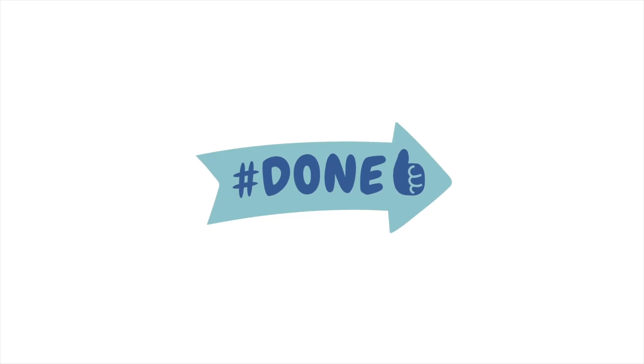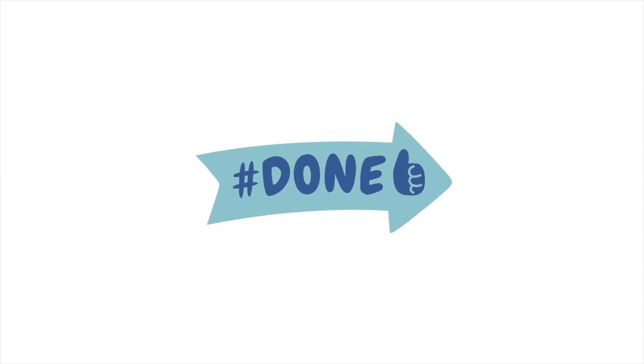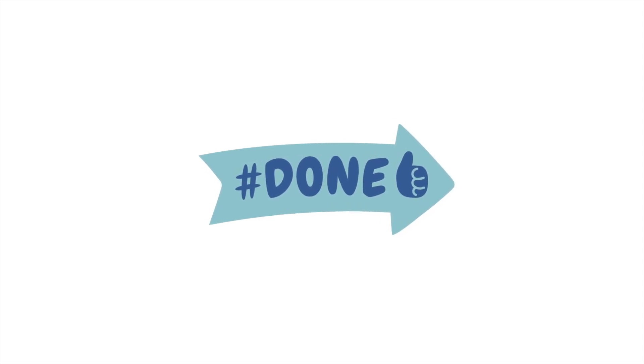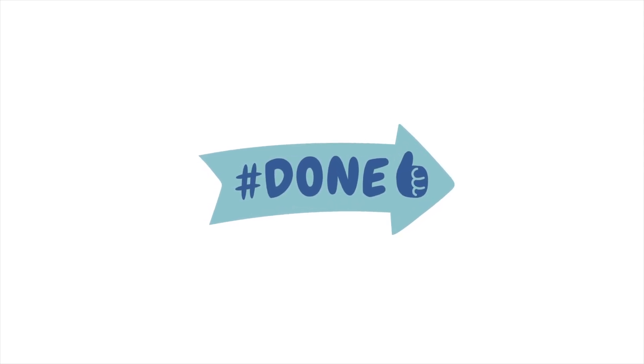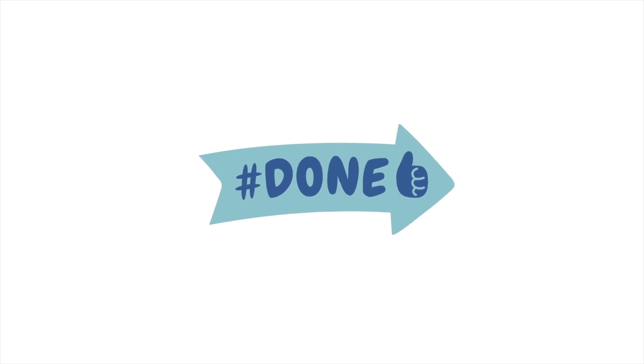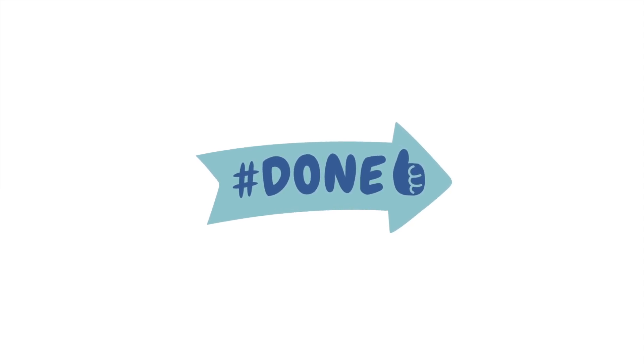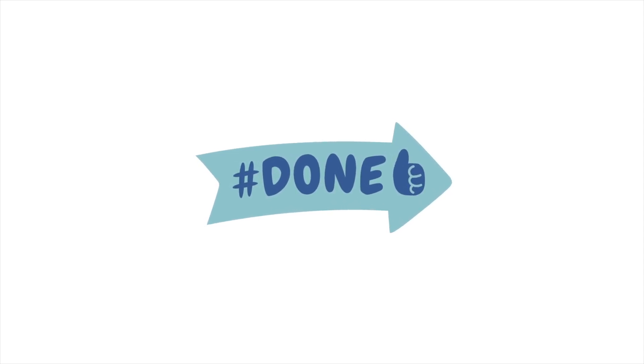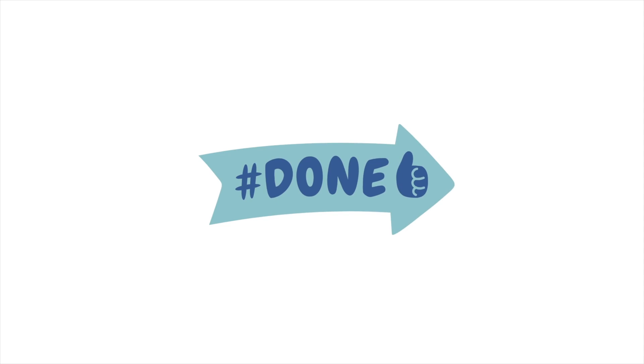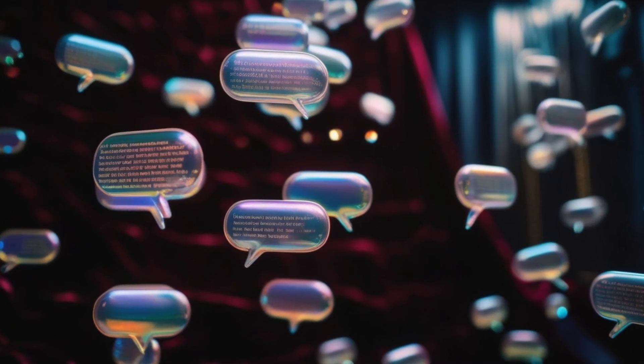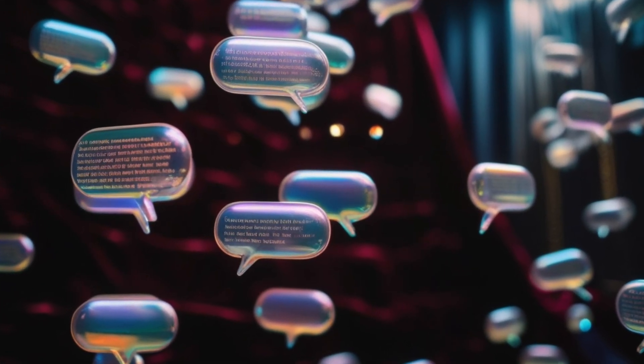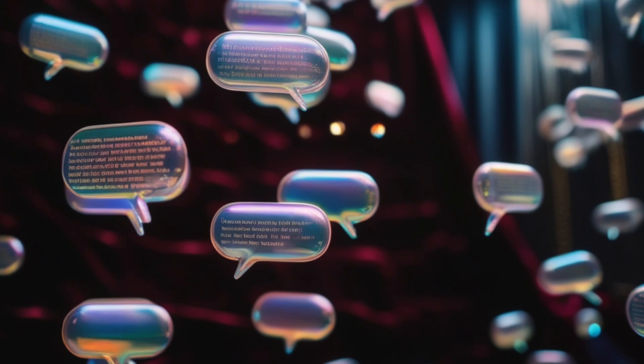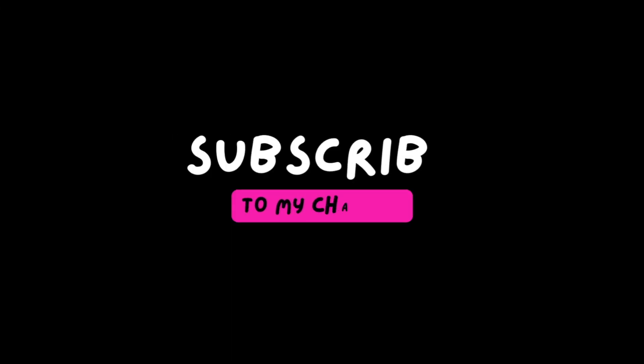And that's it! You've successfully installed Ollama in a persistent way on Lightning AI. I hope you found this tutorial helpful. If there's something specific you'd like me to cover next, just leave a comment and let me know. Thank you so much for watching and I hope you'll join me soon in my next video.